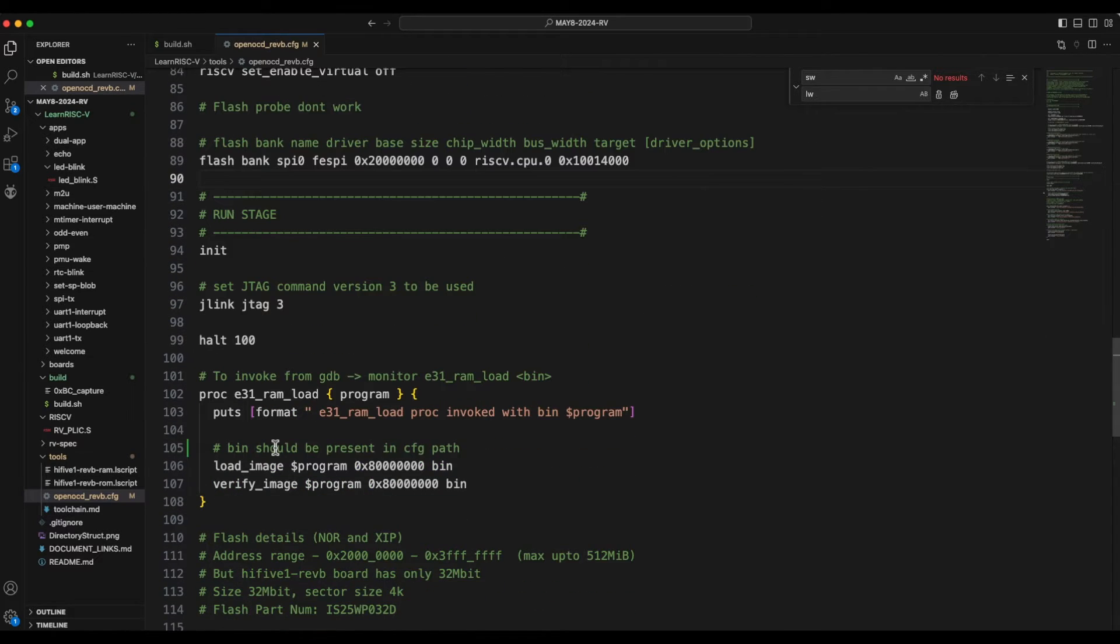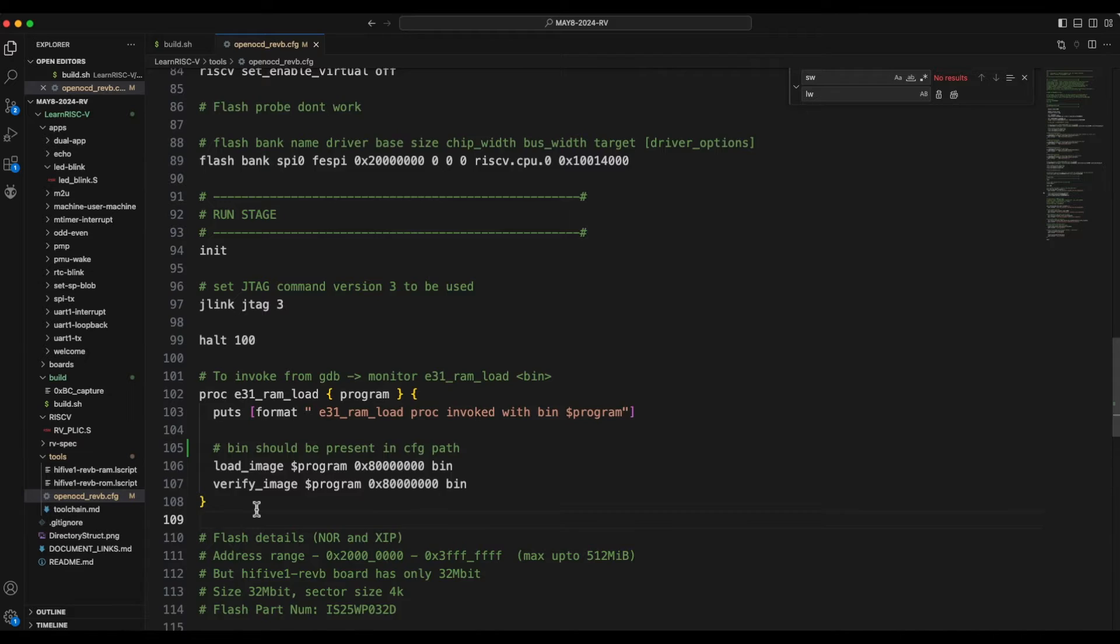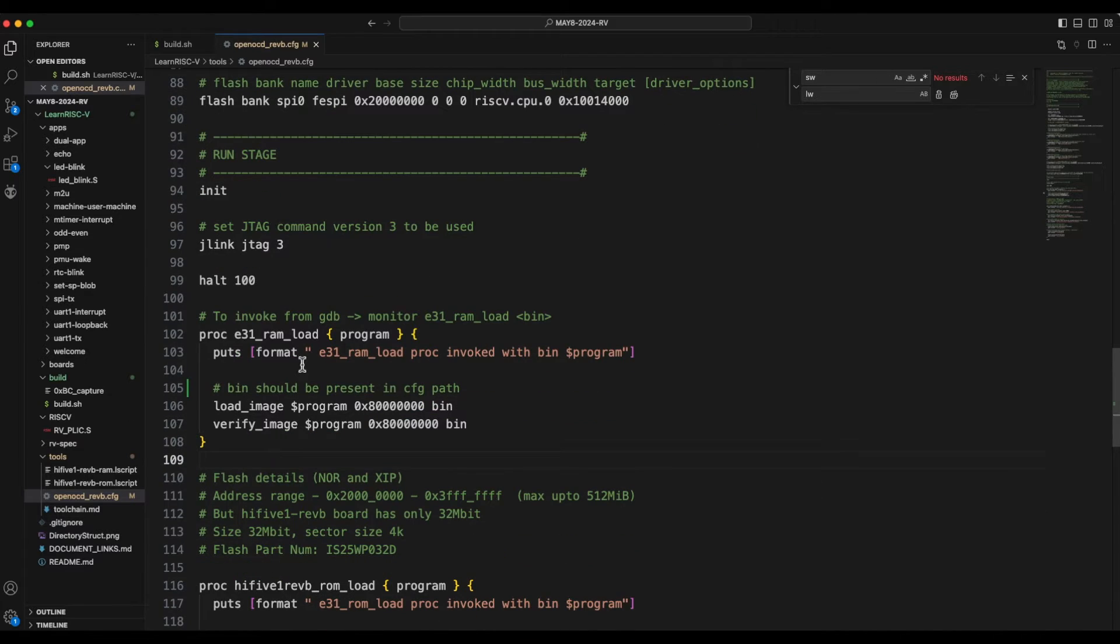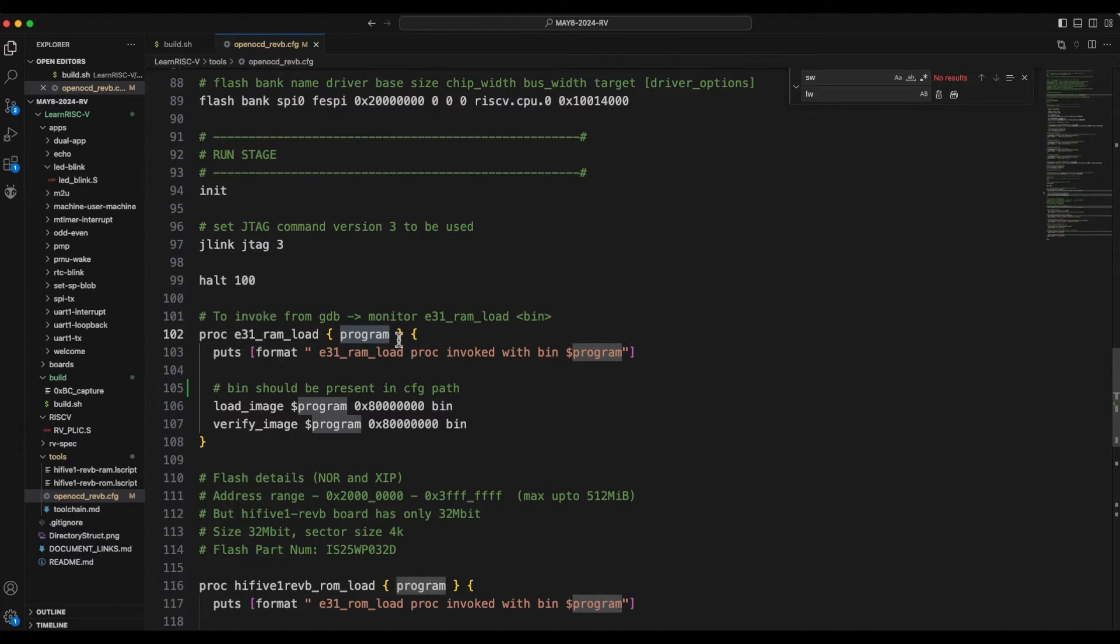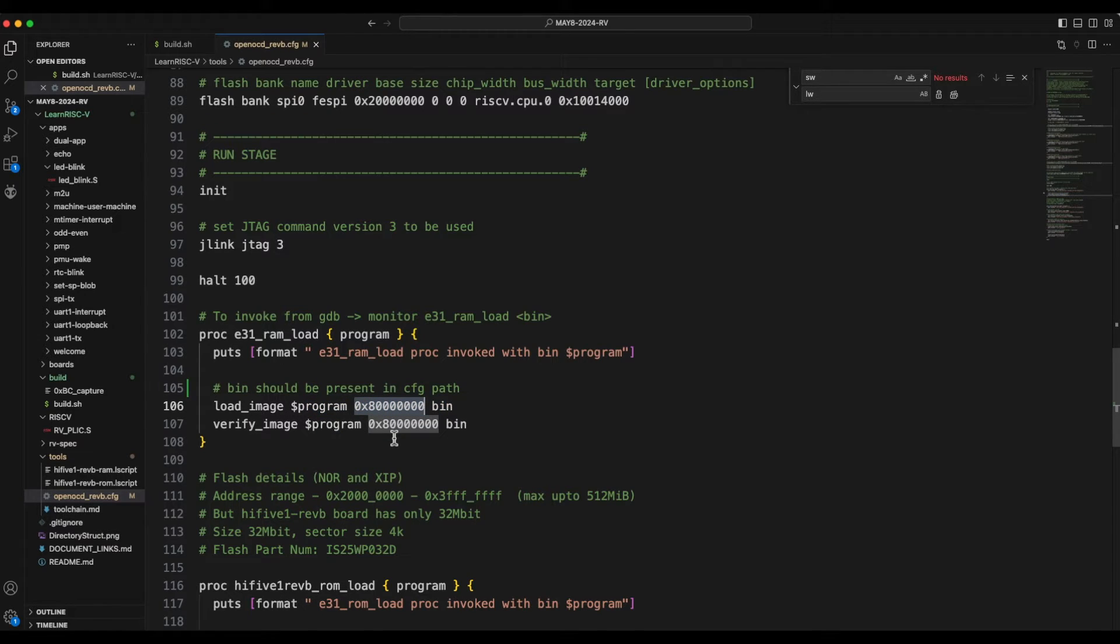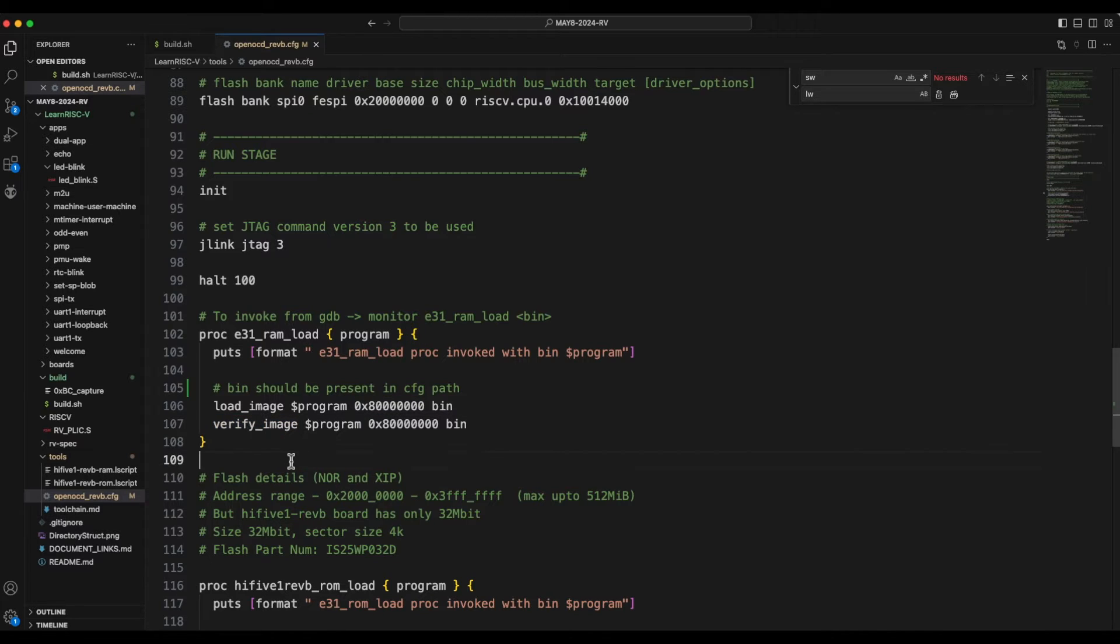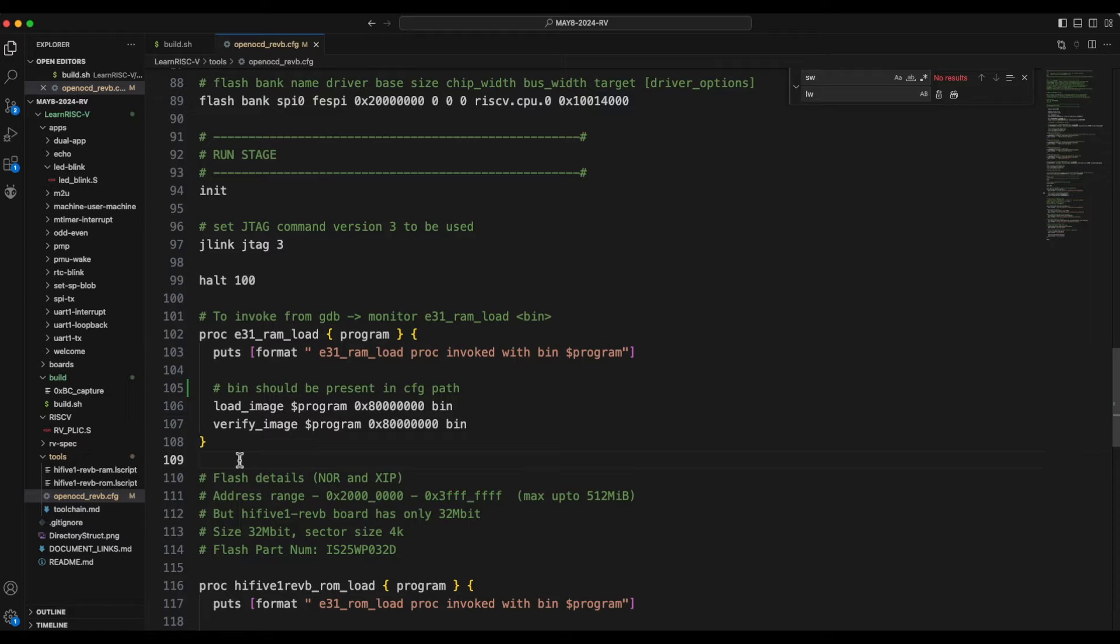So I have created two functions in the OpenOCD config file. One would just take a program or the ELF or raw binary file and it would directly load that into the RAM address starting from this 0x8 followed by some zeros and it would also verify that. So these are all OpenOCD commands.